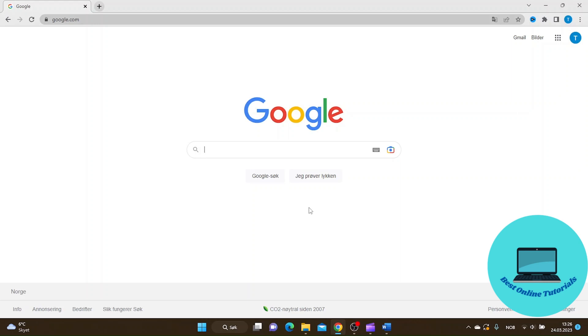Hello, in this video I'm going to show you how to change the Google logo.